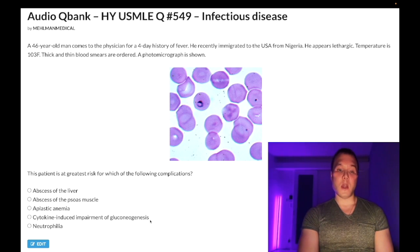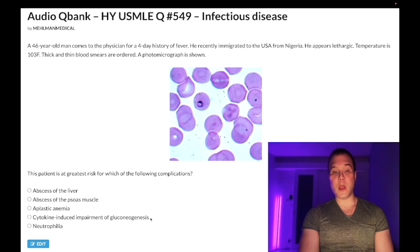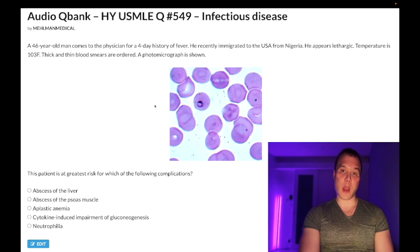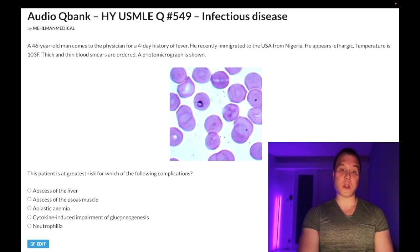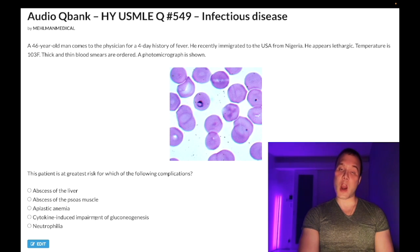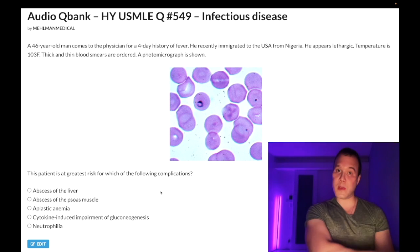Choice D — cytokine-induced impairment of gluconeogenesis — correct answer. This causes hypoglycemia. Nearly identical question shows up on one of the NBME exams: they give you malaria and the answer is hypoglycemia. It's conjectured that there's cytokine-induced impairment of gluconeogenesis, and there are also thoughts about glucose consumption by the organism, but it's really about the cytokine-induced impairment effect.